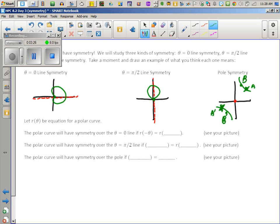If you do a perfect circle, they might look at that and say that thing has all three symmetries. That's not what you're trying to draw — you're trying to draw something with pole symmetry specifically. So go back to your first picture and plot a random point on the curve in quadrant one.